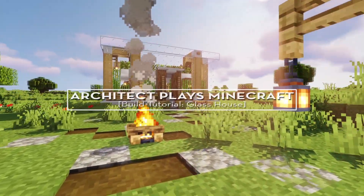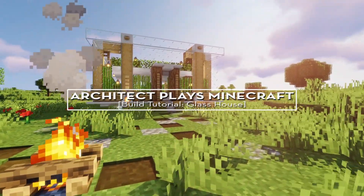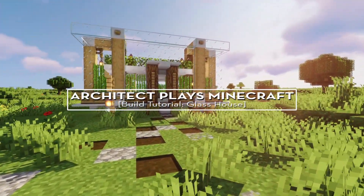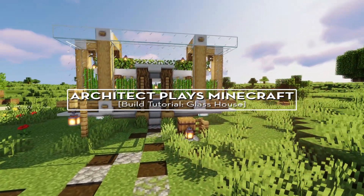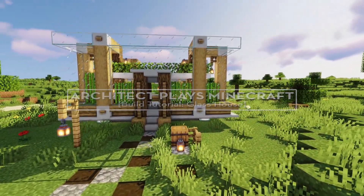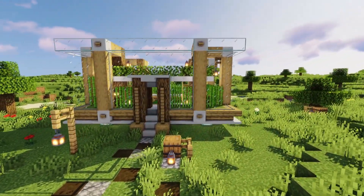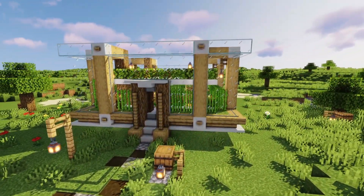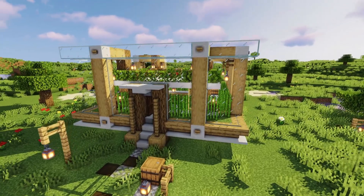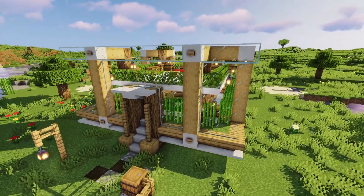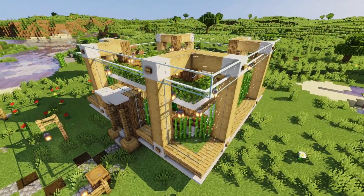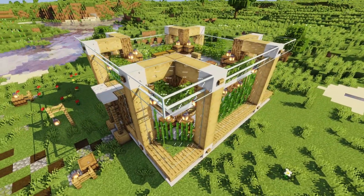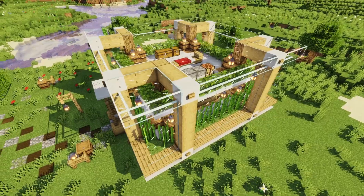Hello and welcome to another Architect Plays Minecraft video. In this tutorial we will be building a glass house in Minecraft. This cube design could work well as a quick but interesting shelter to build in a survival world.